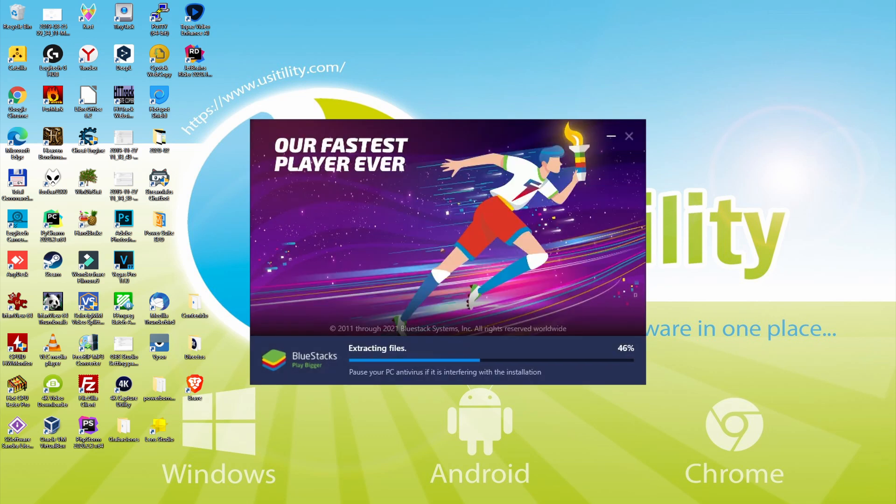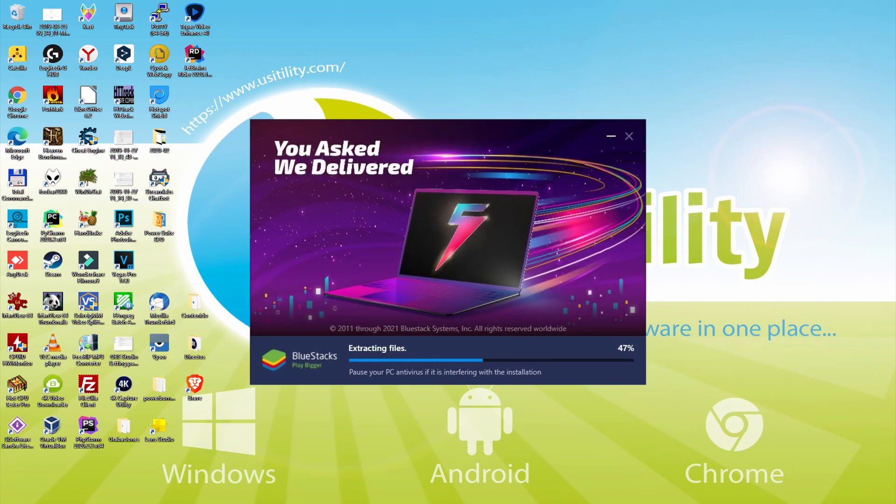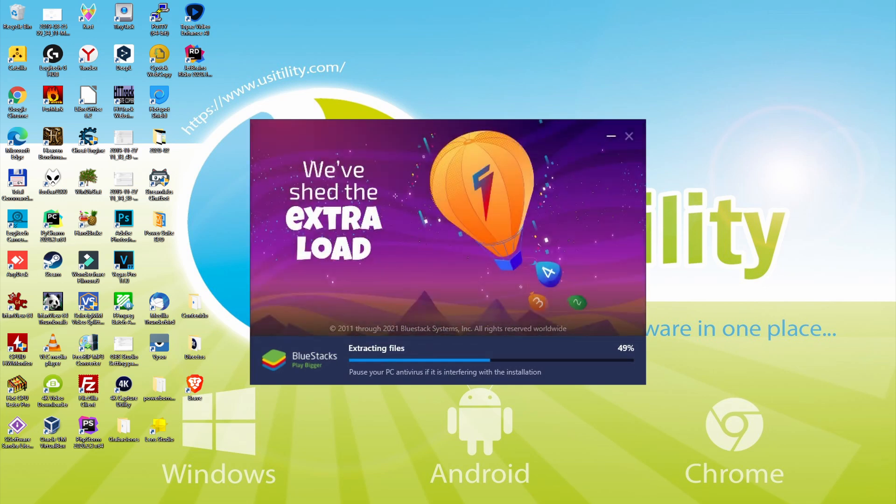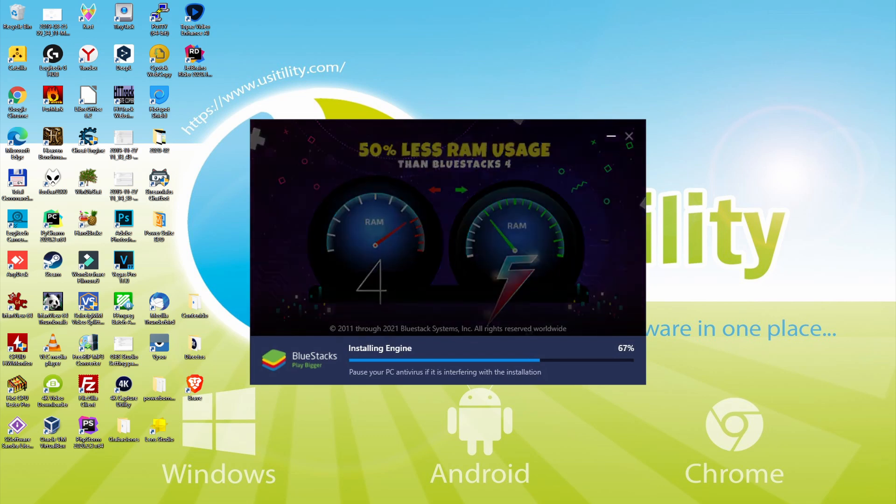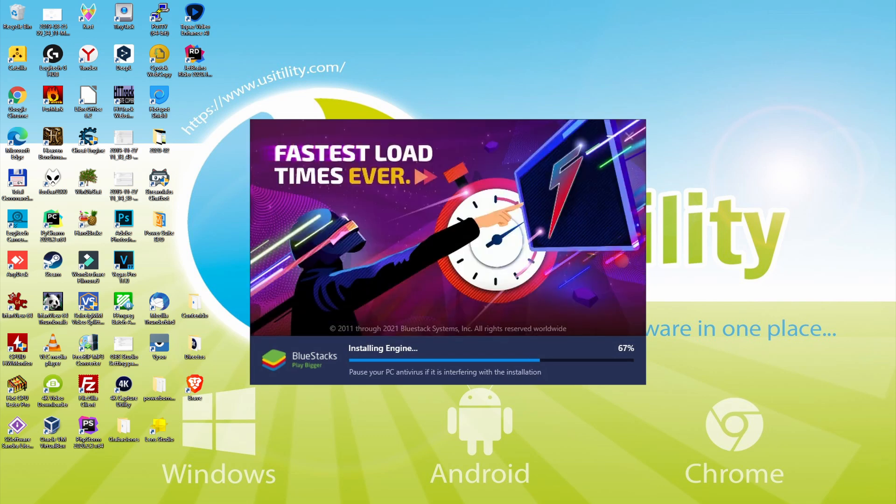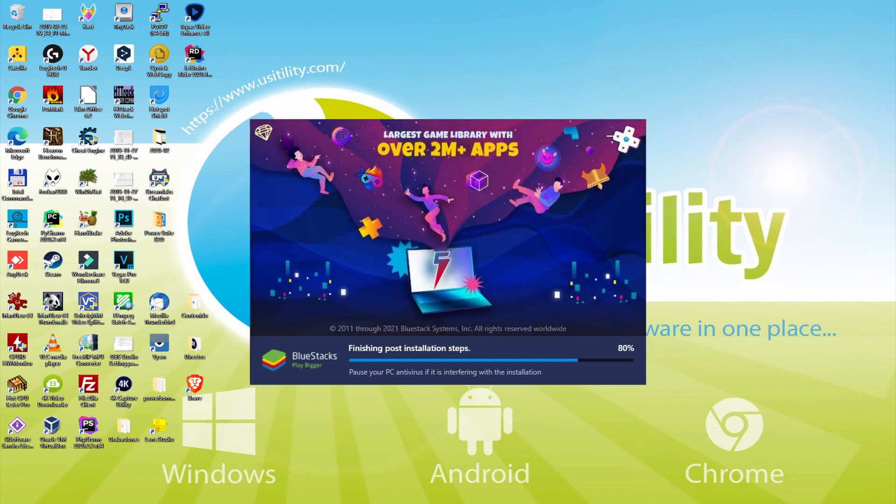With BlueStacks 5 you can even reduce RAM usage with a single click, especially useful if you ever face performance related problems. In addition, you can activate Eco Mode to enjoy 87% reduced CPU usage, 97% reduced GPU usage and easier multitasking. As you can see, BlueStacks 5 is built to provide stability and performance during long gaming sessions.